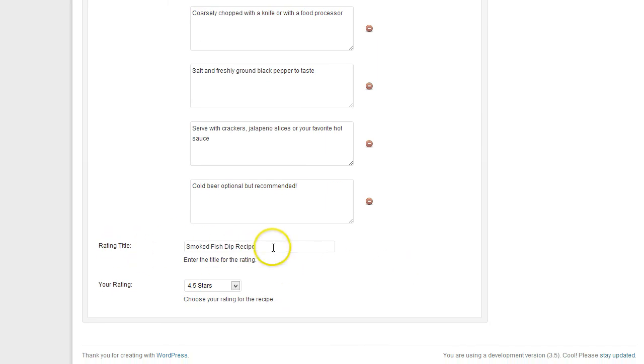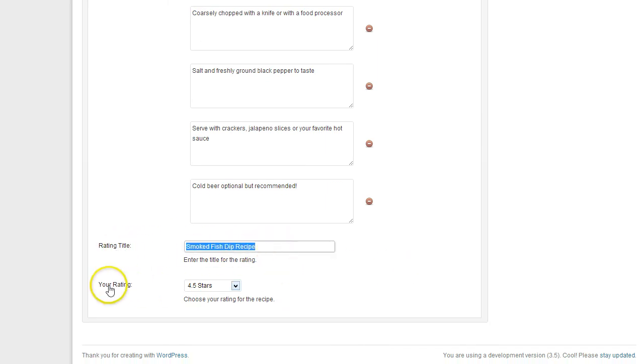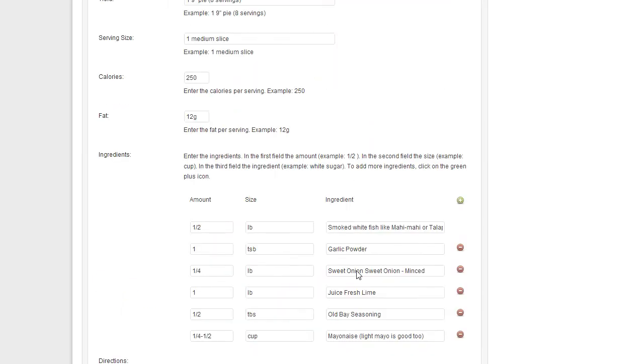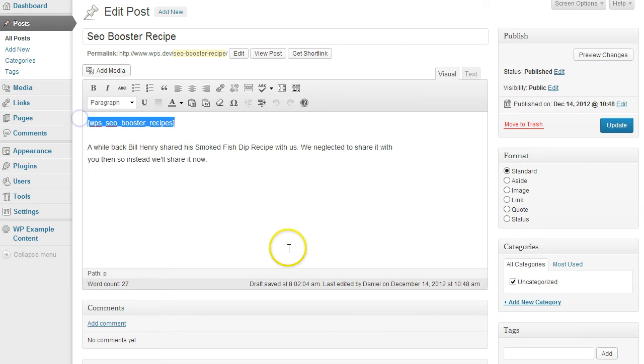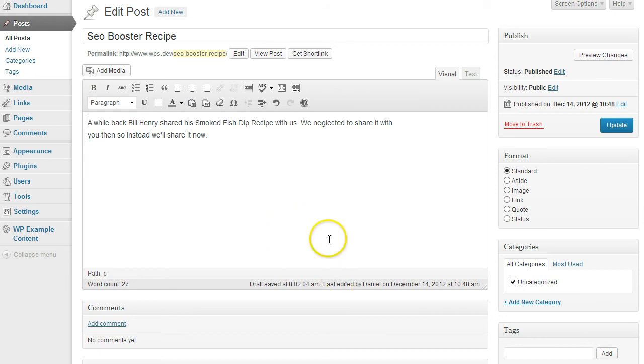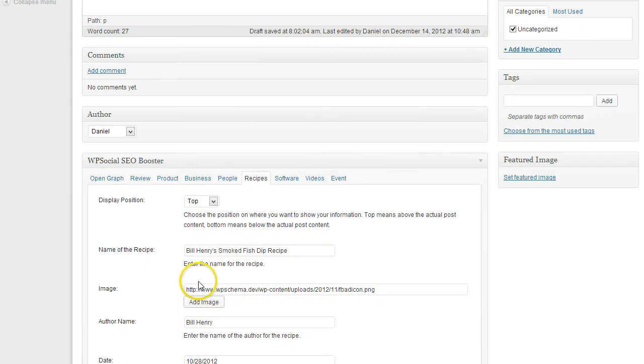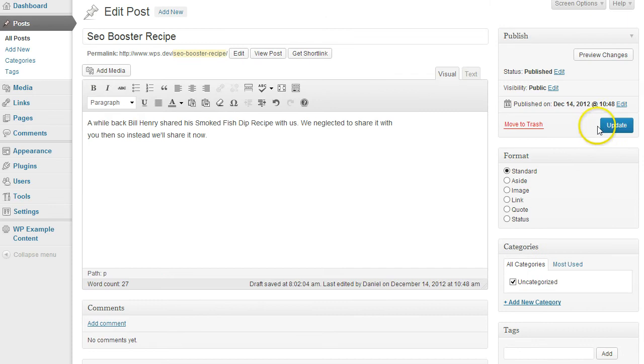Then you can give it a rating. You can enter a title for the rating and then enter your rating here. I'm going to save that, update.